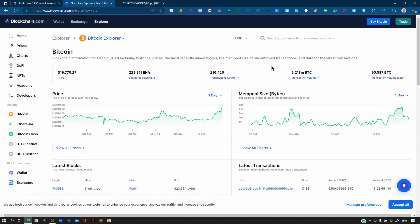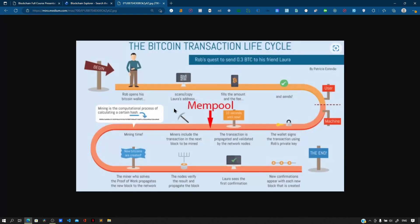The name mempool comes from the fact that transactions sit in the RAM of all nodes in the Bitcoin network. When you start making transactions over the Bitcoin network, it doesn't happen immediately, because the transaction needs to be confirmed and verified by the network nodes. This confirmation is done by specialized nodes called miners, who validate transactions before they are added to the blockchain, helping ensure consensus.